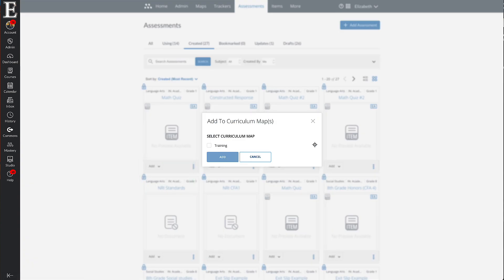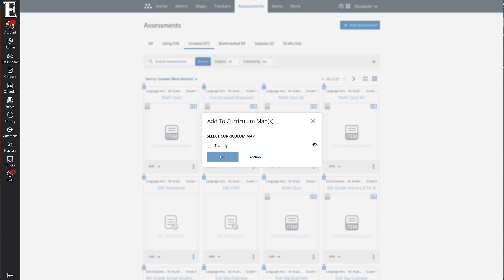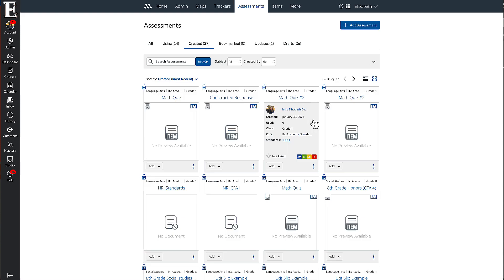If your map does not pop up here, two things could happen. One, you don't have access to create assessments on your curriculum map. That's something that if you just email your content specialist, they can adjust those settings and we can make sure that you have access to the curriculum map. Or two, the quiz that you just made does not align to the standards of the curriculum map. And that could happen if in your Mastery Tracker, you don't have the curriculum map set up correctly.